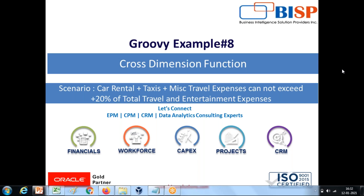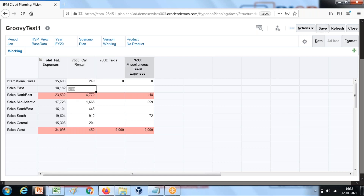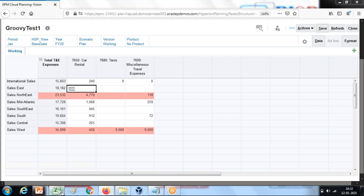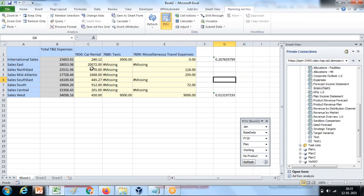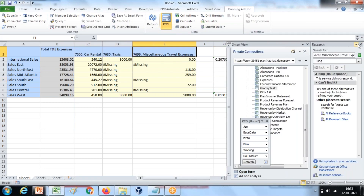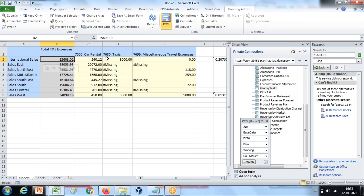In order to make it easy to understand, I've taken one scenario. Let me show you my data grid first. We have different types of travel and entertainment expenses - car rental, taxes, miscellaneous, and other entertainment expenses. The business requirement is to apply a validation: total car rental, taxes, and miscellaneous expenses cannot exceed more than 20% of total travel and entertainment expenses.